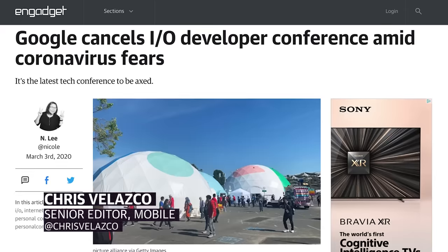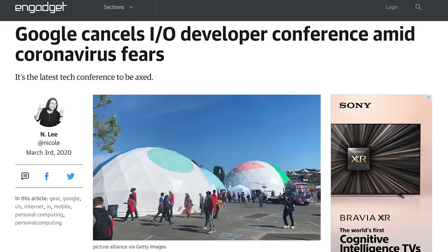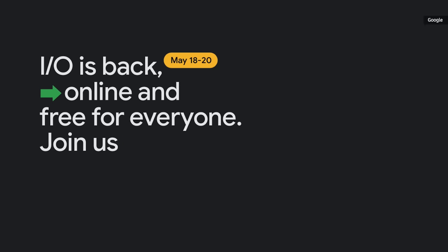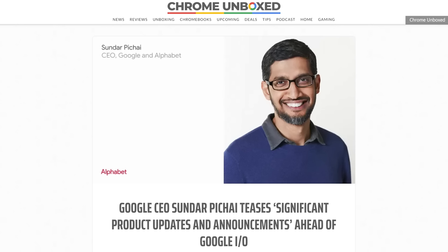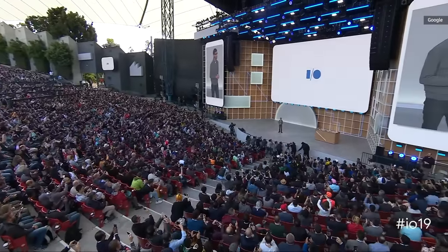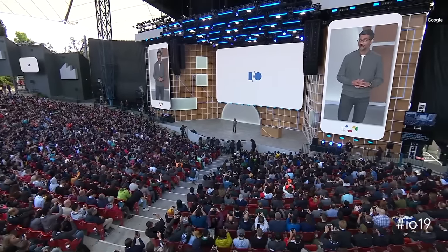Last year, right as people were really starting to grapple with pandemic life, Google made the decision to cancel its 2020 I.O. developer conference entirely. This year, though, I.O. is back, just in a different form. The online event is set to kick off on May 18th, and right now all signs point to it being a pretty big one. Sundar Pichai himself said during an Alphabet earnings call that the show would feature significant product updates and announcements. But what was he talking about exactly? We don't know everything Google has in store for I.O. 2021, but we do have some educated guesses and a few things we're hoping against hope to see. Let's dive in.